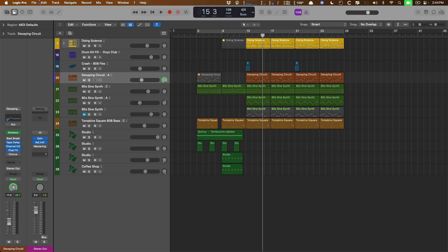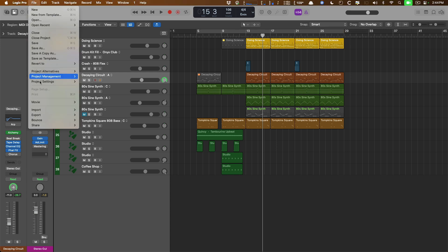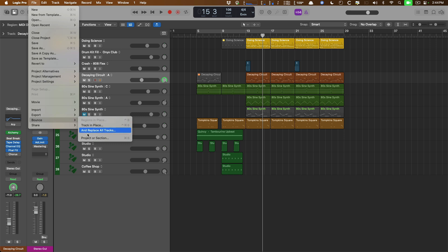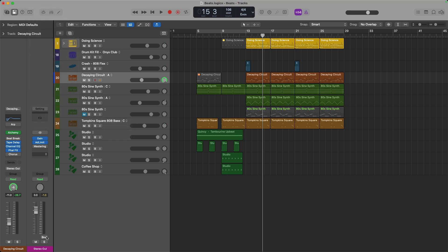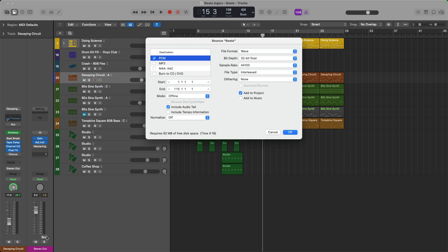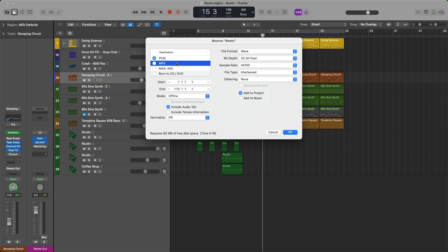The next step is to go to File down to Bounce, Project or Section. You could also just click on the Bounce button in the Stereo Output channel. This is the Bounce dialog. Right here, you're going to choose a couple different parameters to get your song out of Logic Pro. I have another exhaustive video all about this Bounce dialog that I'll link in the description below. But for most folks right now, there's really just one or two options that you should choose from. And that's PCM or MP3.